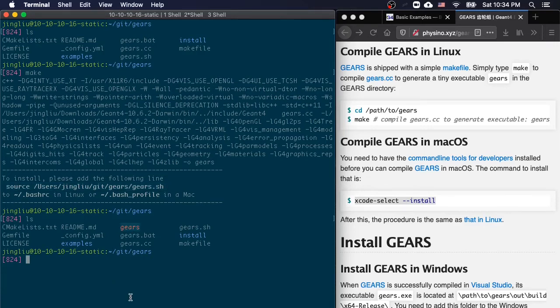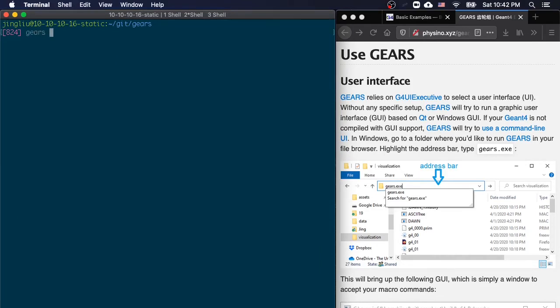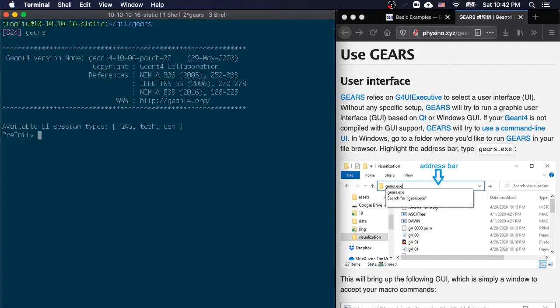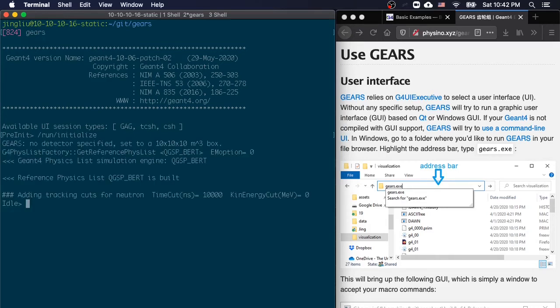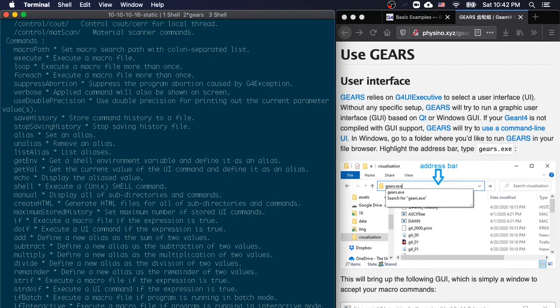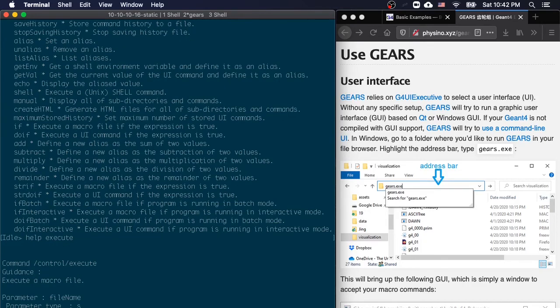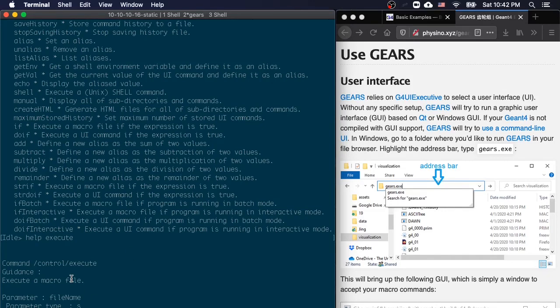Now you should be able to run gears in a new terminal and run Gen4 macro commands in the user interface. You can also use a combination of ls and cd to browse all the available Gen4 macro commands. You can also use help to check the detailed usage of a specific Gen4 macro command.